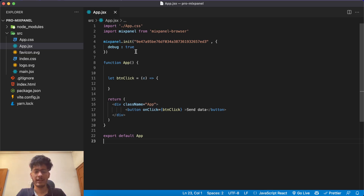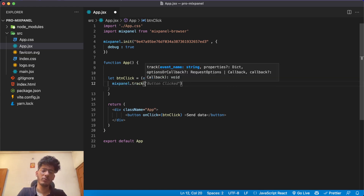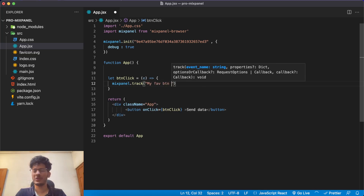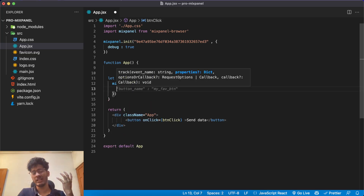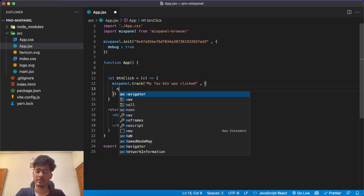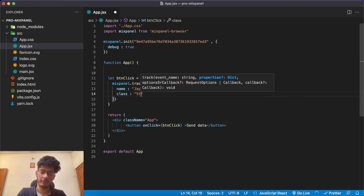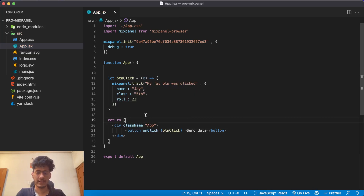Now that Mixpanel is initialized, the next step is to send an event. Call 'mixpanel.track()' and give it a name — for example 'My Fav Button Was Clicked'. You can also pass a data object with it. For example, if you have a sign-up and want to send user data, you could send 'name', 'class: fifth', 'roll: 23', and so on.